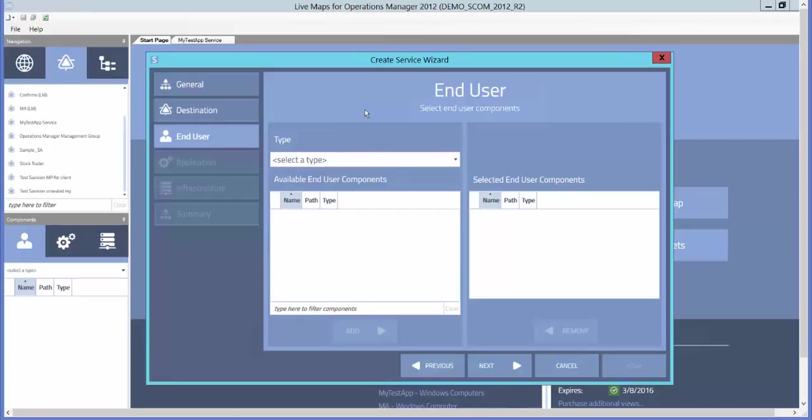A nice thing about the way they organize the services in Live Maps is they place the components in end-user, application, and infrastructure perspectives. This is great so that you can tailor your dashboards to different support groups and audiences in your organization.